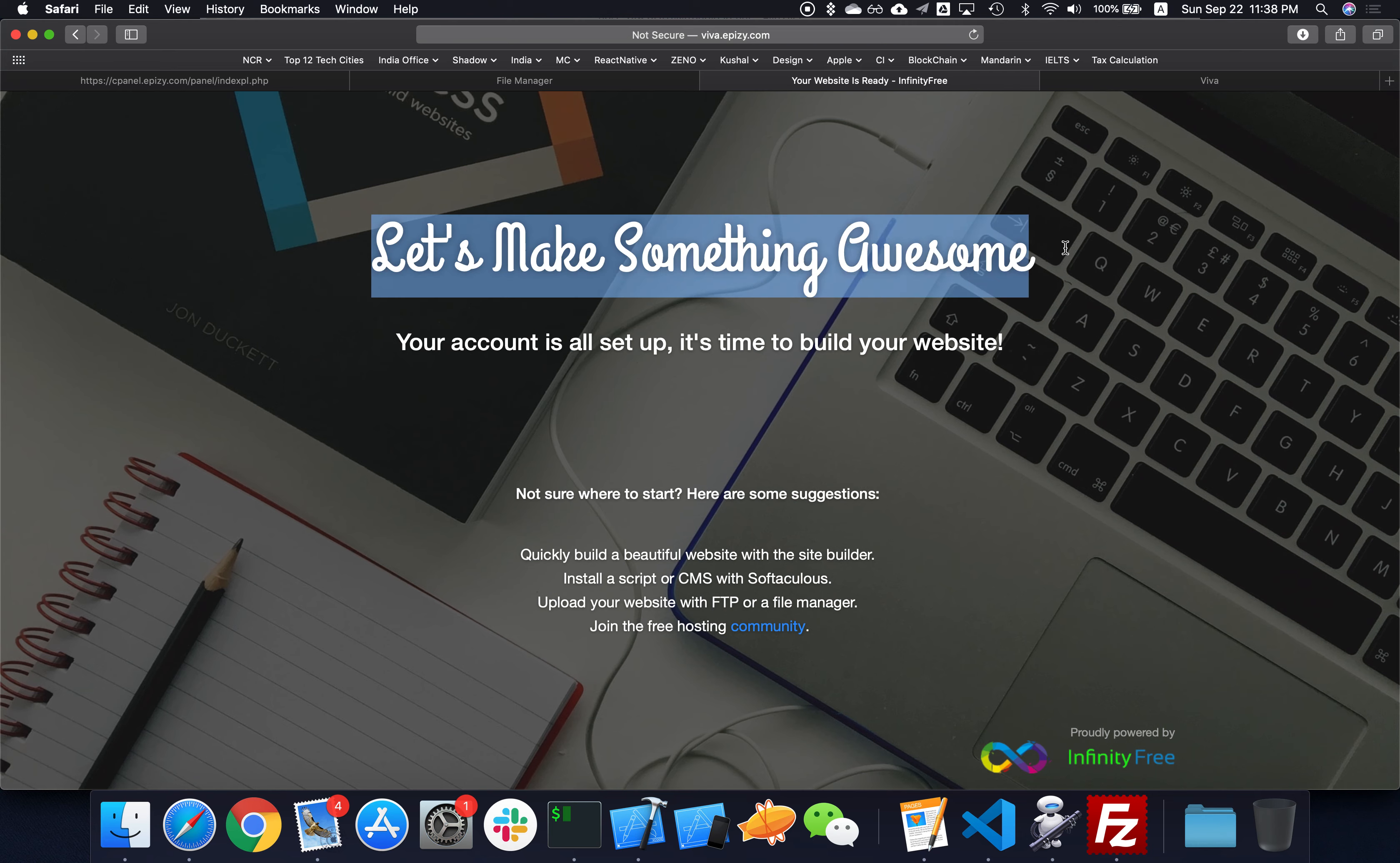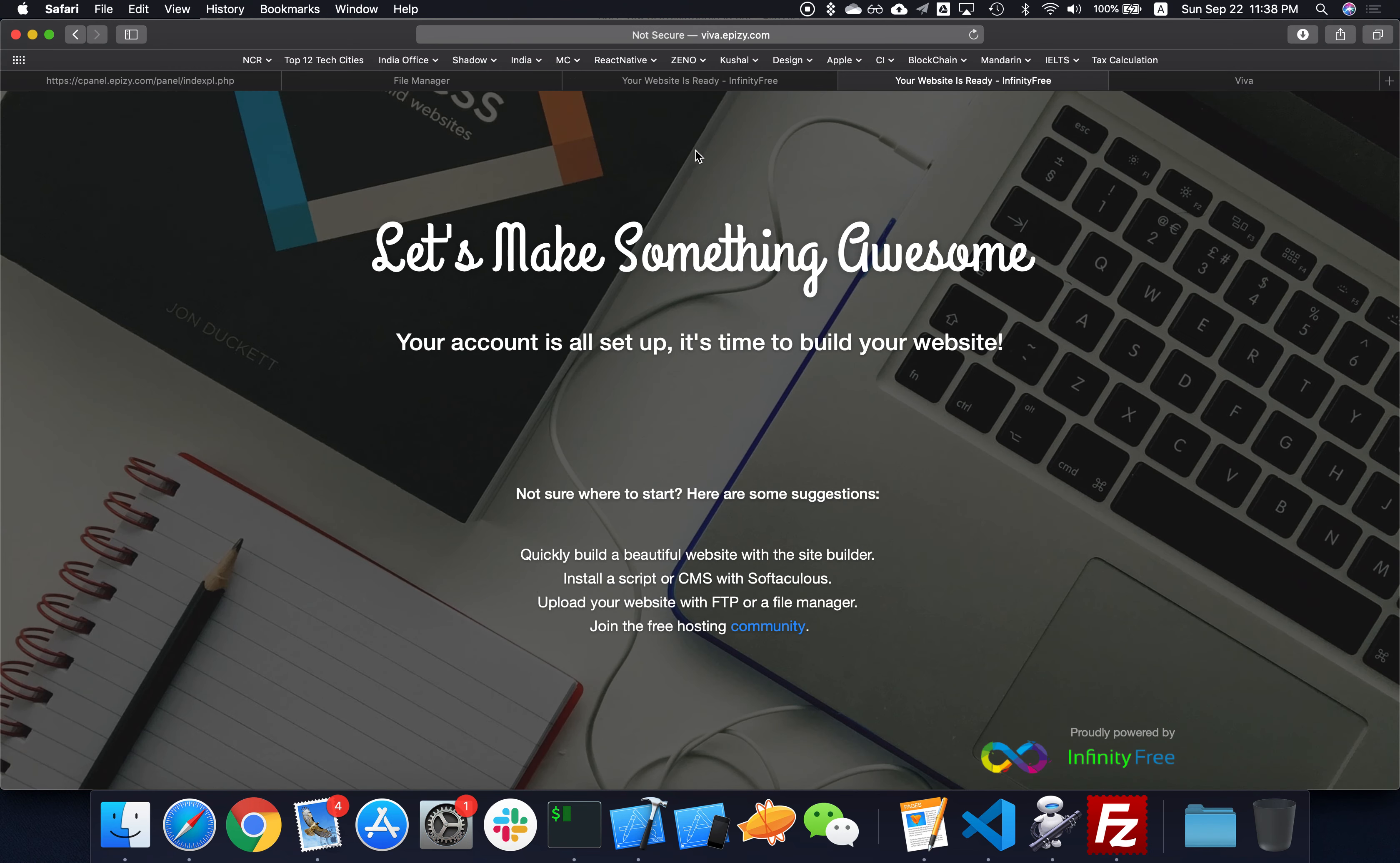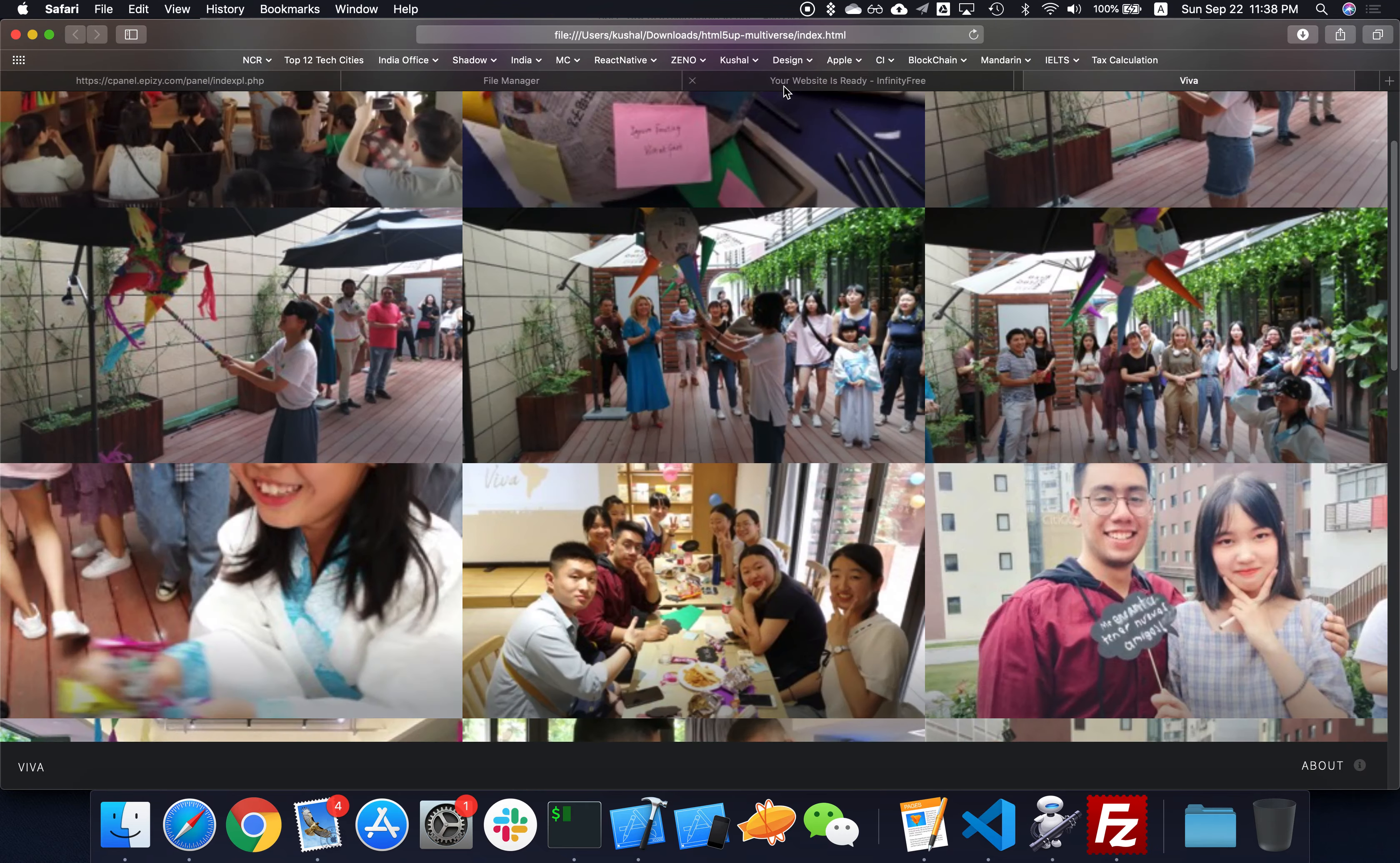actually added something like this for you to be able to look at your domain. If you type this URL that you got for free, you're gonna see the index2.html file which is saying that your account is all set up, it's time to build your website, which we have already done. We did